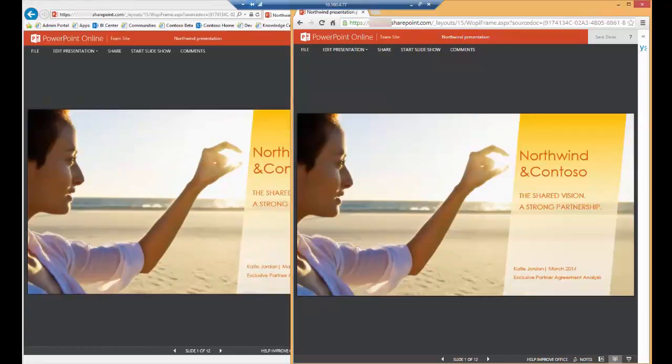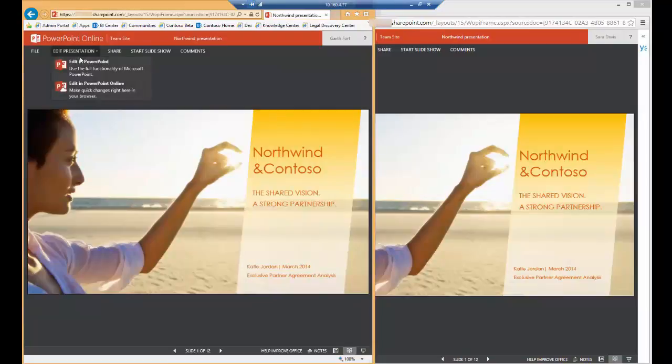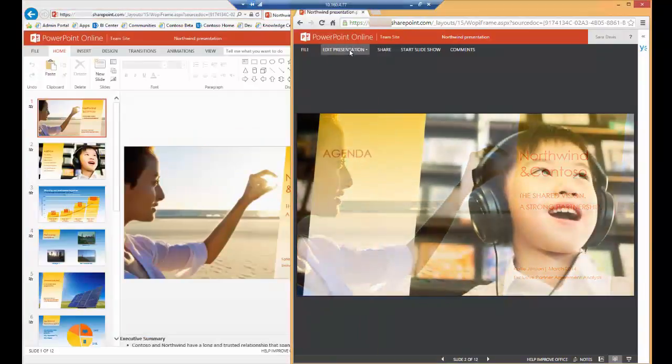For the second part of the demo, we will be walking through the co-authoring experience of PowerPoint using PowerPoint Online. Currently, Garth and Sarah both have the Northwind presentation open in read-only mode. Let's begin by having Garth change it to edit mode and we'll do the same thing for Sarah.